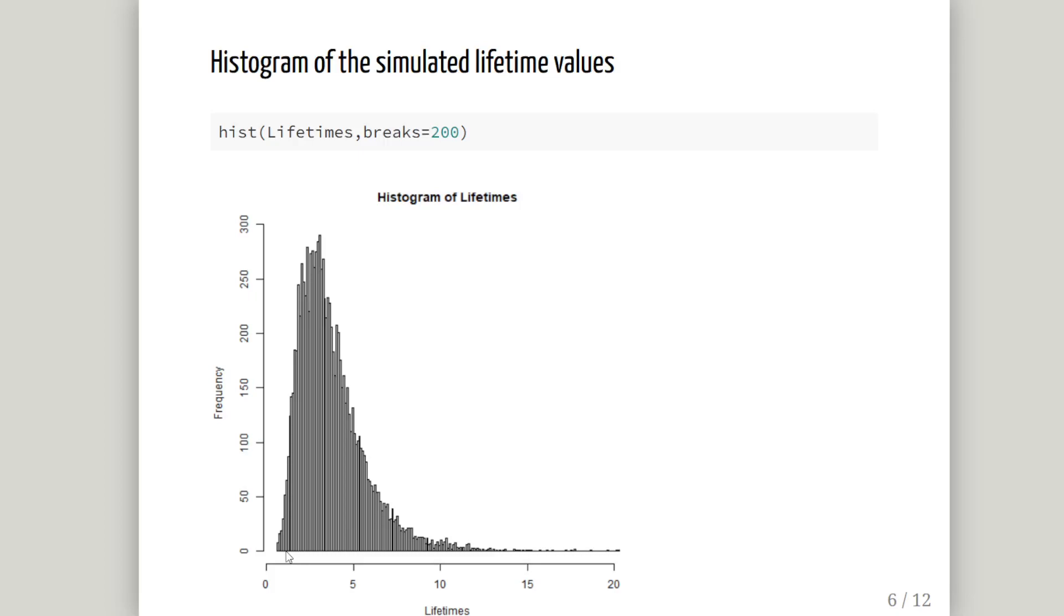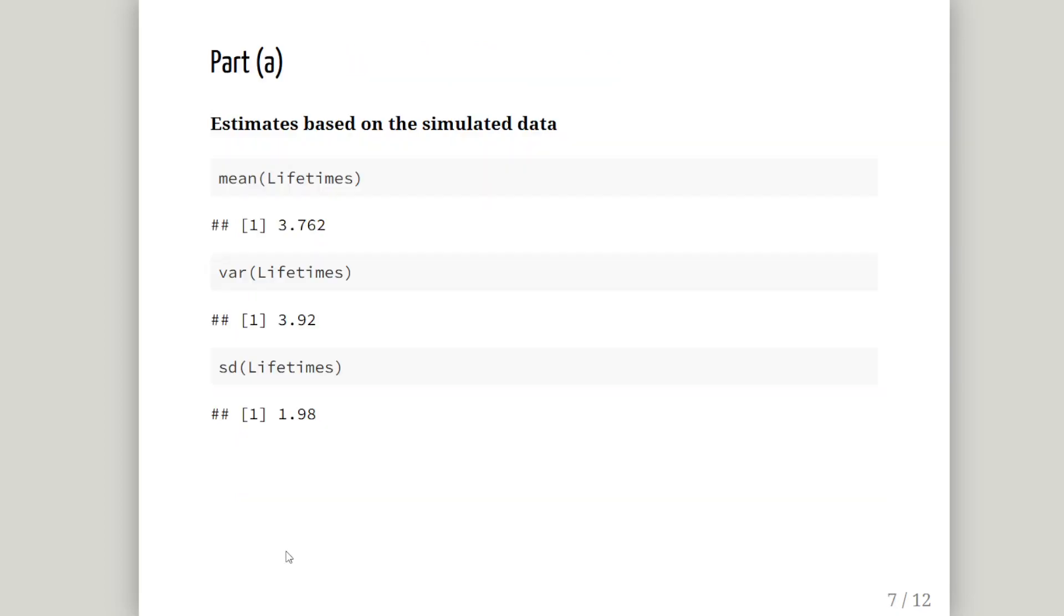This is what happens when you transform your normal distribution with the logarithm. That's the skew.